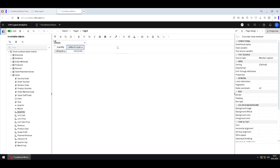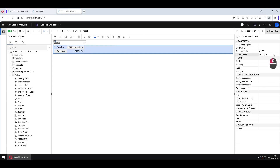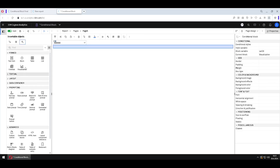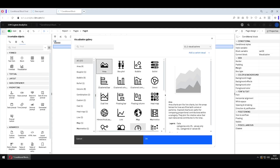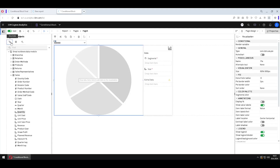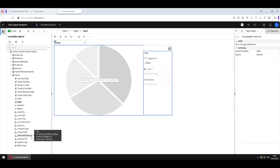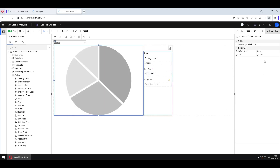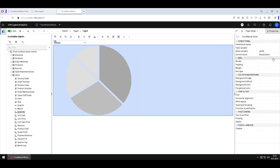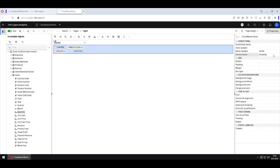Then we will again select our conditional block so we can jump to Visualization. I will add one visualization here — it will be a pie chart. I will add the column to Segments and I will add Quantity to Size. Now when our conditional block is selected, we saw how we can jump between these elements.